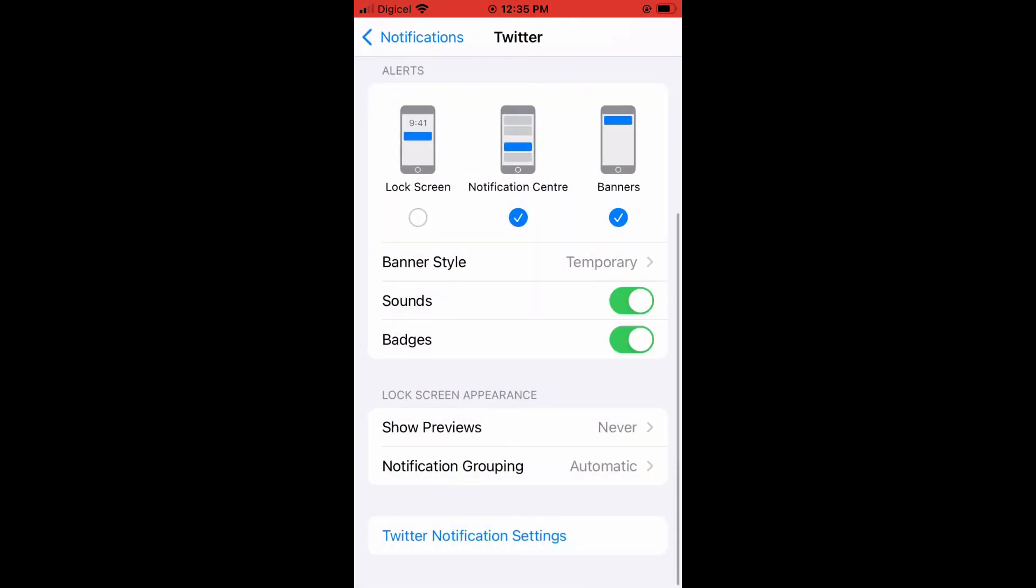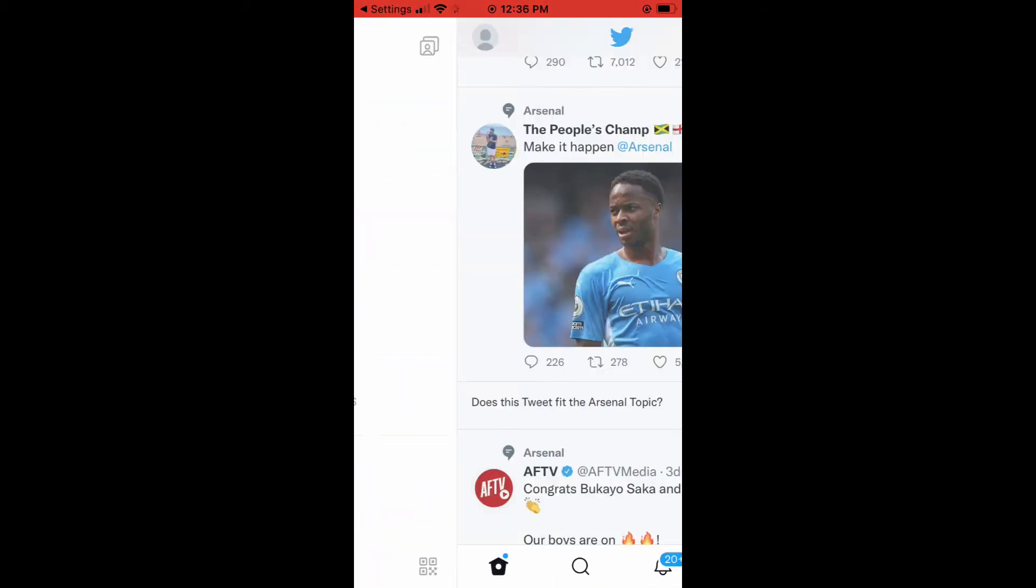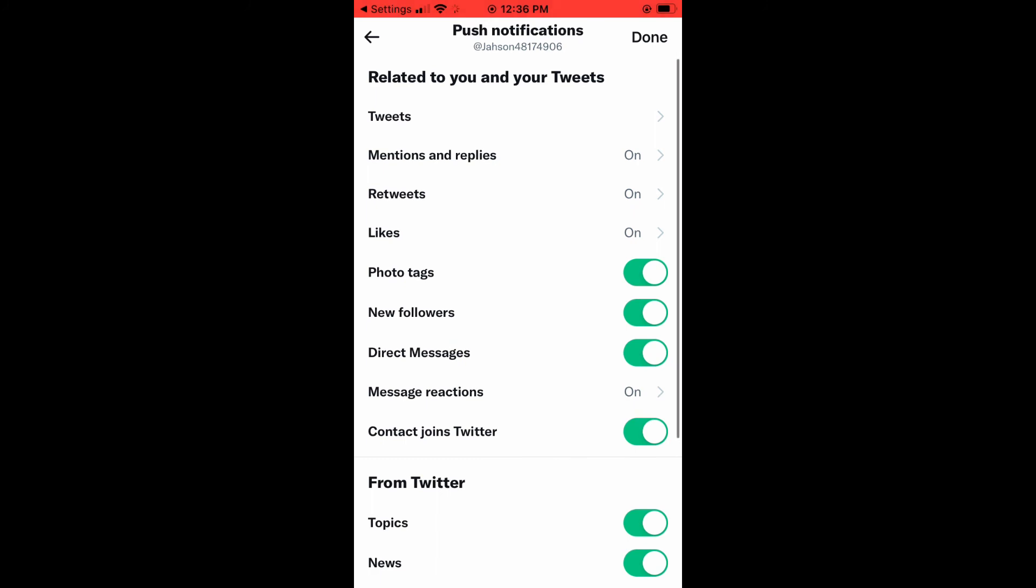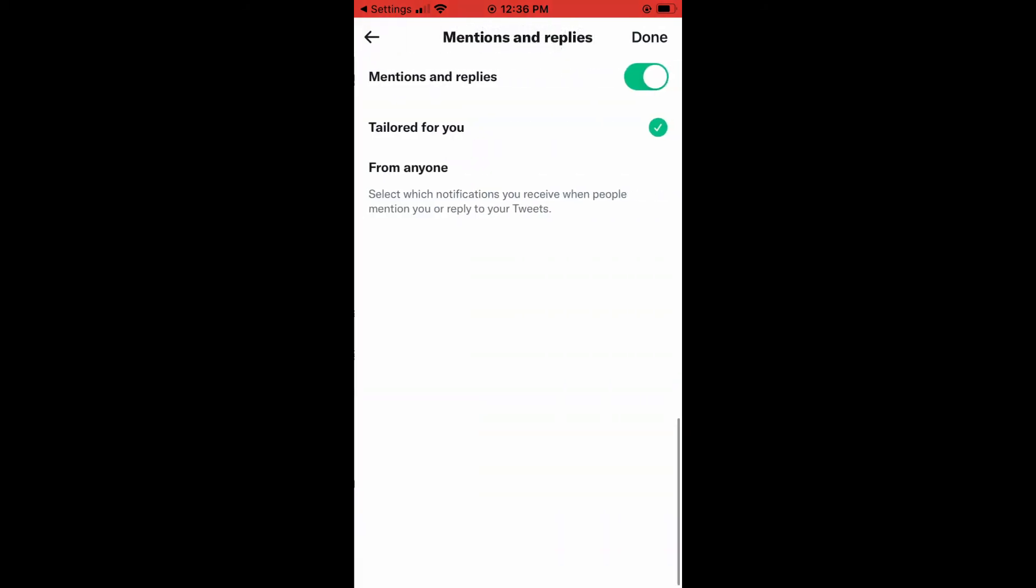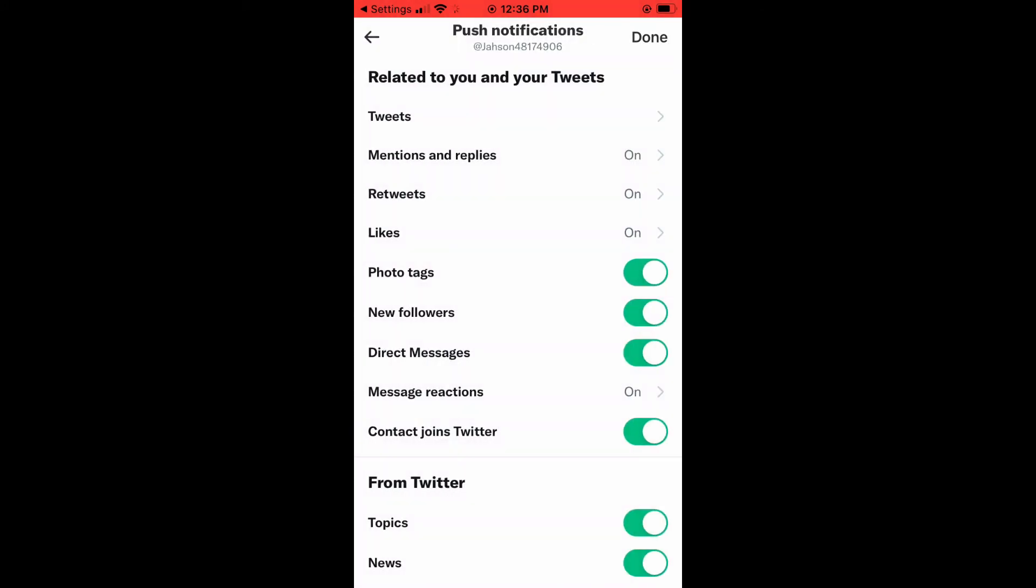And you can also tap on Twitter notification settings. And this will get it even more specific. So you can go right in. And from here, you can choose whether you like to get notified for mentions and replies. If you don't want that, you can turn that off.